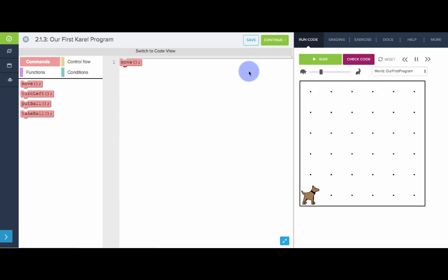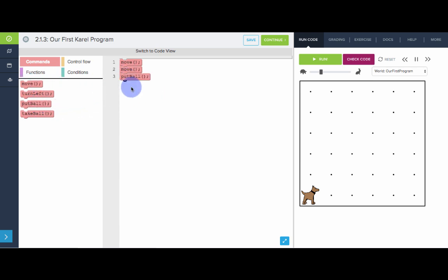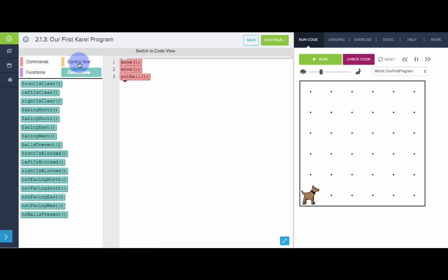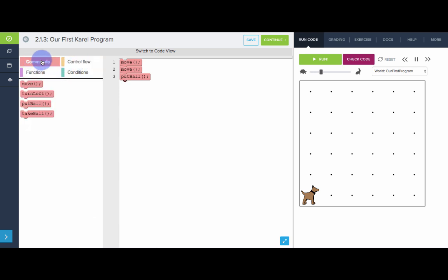Back to the run code. So I pulled out one move command. Let's pull out one more and put a ball down. Notice there's a lot more blocks we can play around with in these sections. But for now, we've only talked about commands. So we're going to stick with this section right here in commands. So we have Karel move, move and put a ball. Let's see what that looks like.